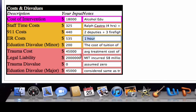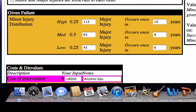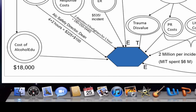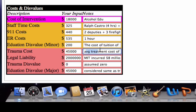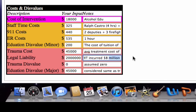Then there's the ER cost, and then the education disvalue — coming from classes missed due to minor and major injuries. For minor injuries, we've taken a $200 cost of tuition for one class at Stanford. The trauma cost is set at $45,000, which is the average treatment cost of a head injury at Stanford hospital. The legal liability of Stanford is capped at $2 million, because beyond that Stanford is insured — inspired by the fact that MIT incurred $8 million due to an alcohol-related injury on campus.